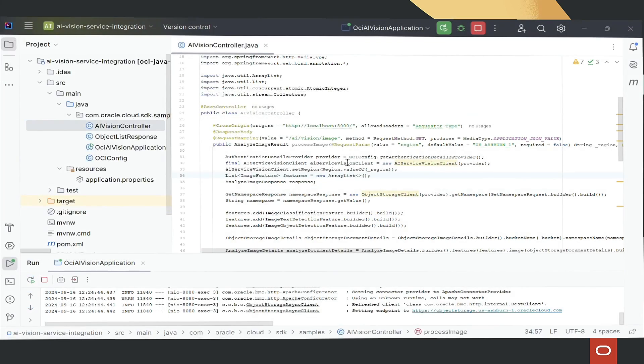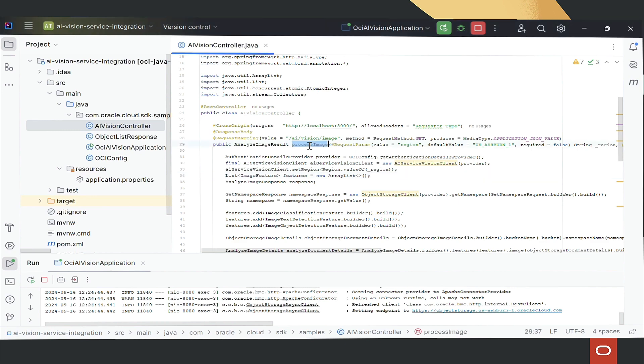The AI Vision Controller contains methods which interact with an OCI bucket. The key method is process image. This method takes an image as input and detects objects and text inside the image, sending them as output.